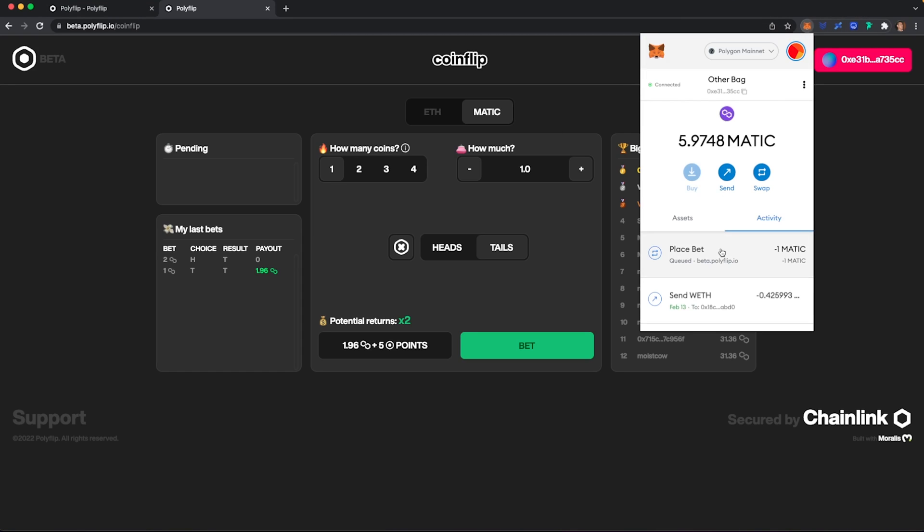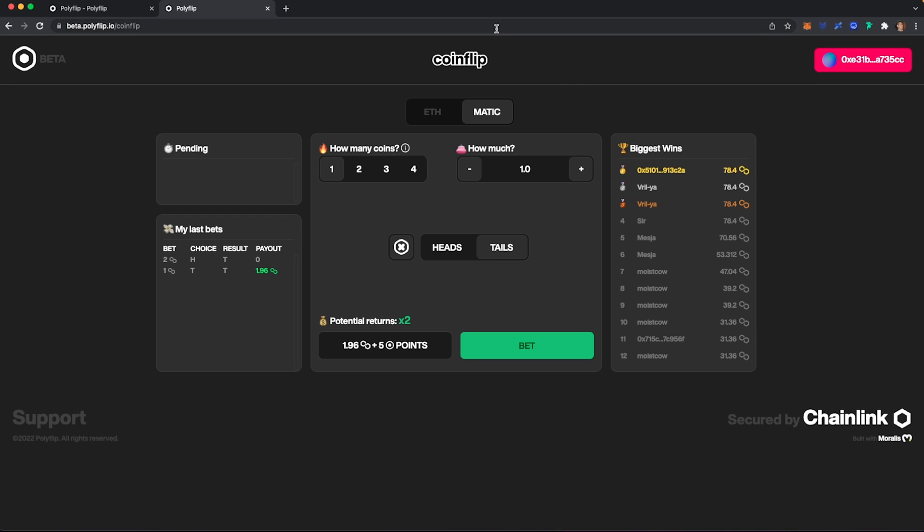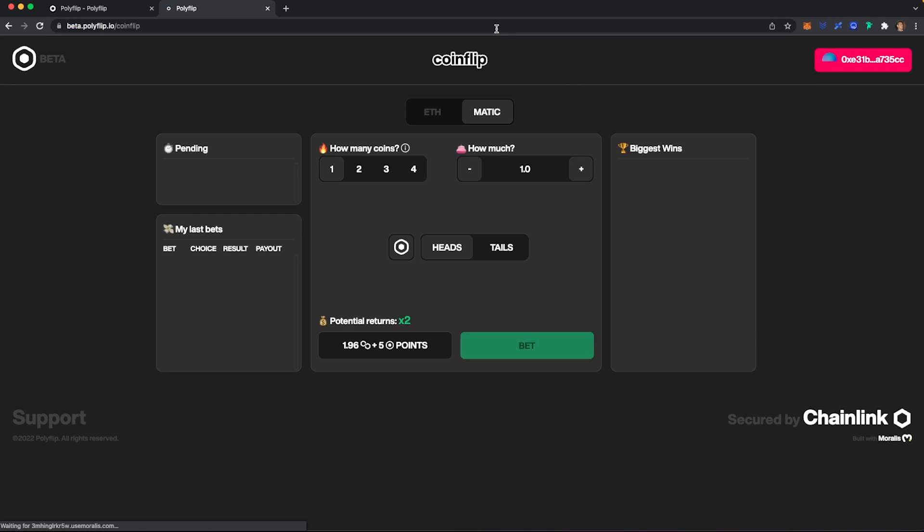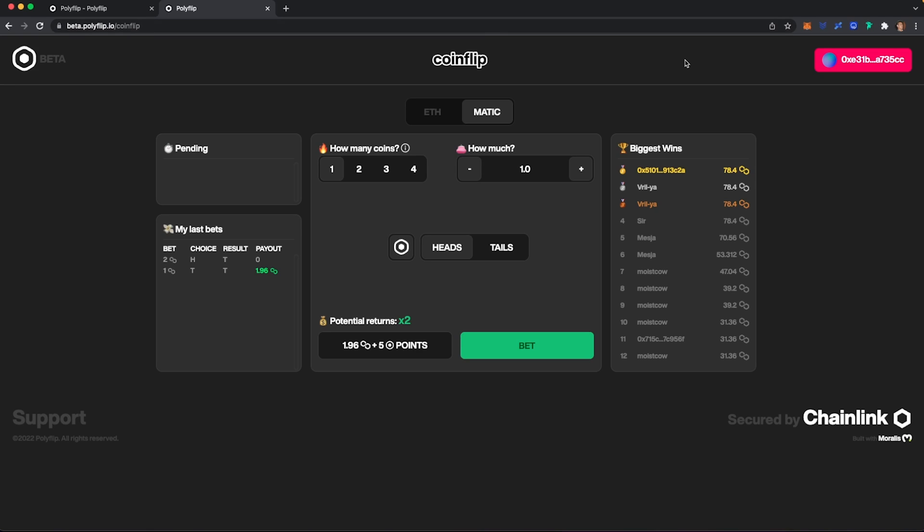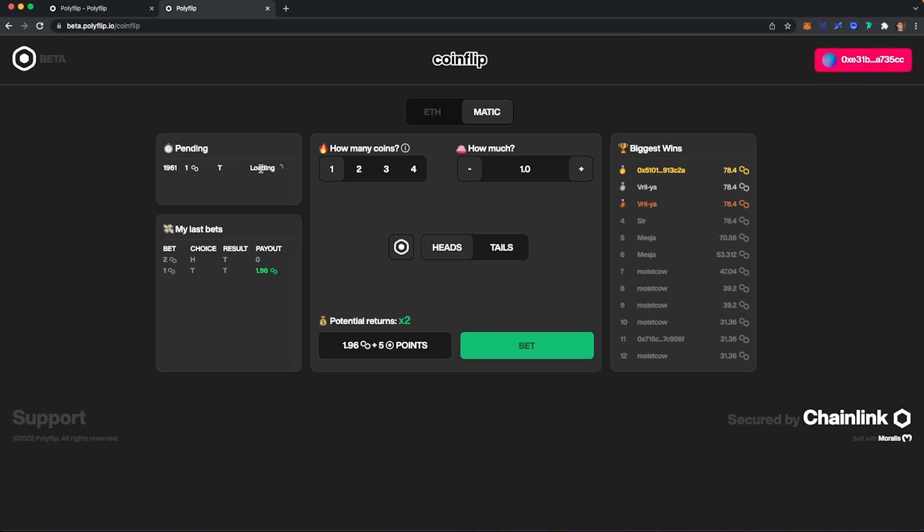And the bet is queued. And it may take a few minutes for the bet to go through, but just give it a little while and it will go through eventually. And you can see here it is loading. So we're just going to go ahead and sit tight.